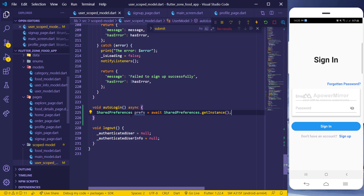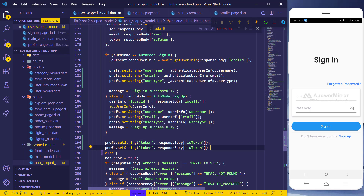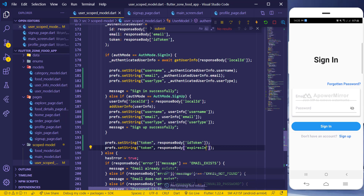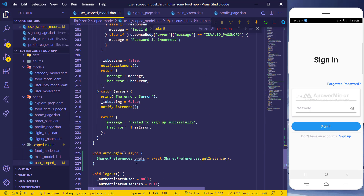I'll also save the expiry time — the 'expiresIn' value. So I have both the token and the expiry time saved as strings in the local storage.